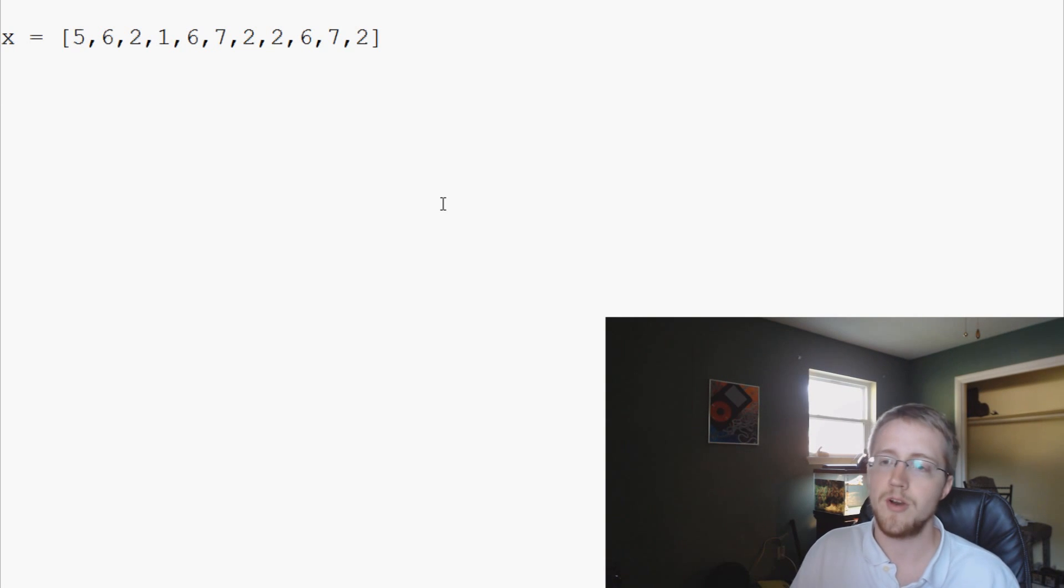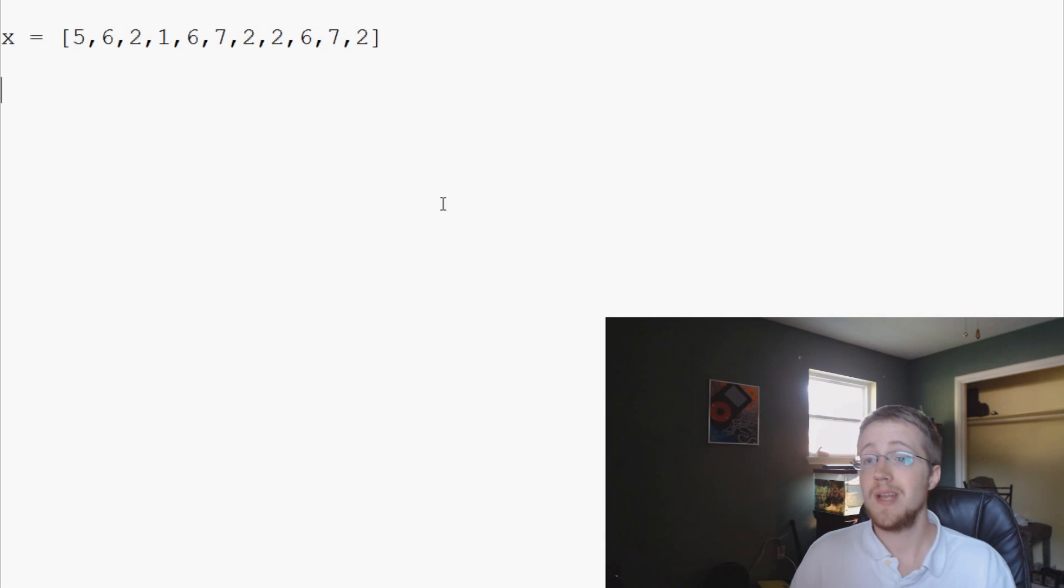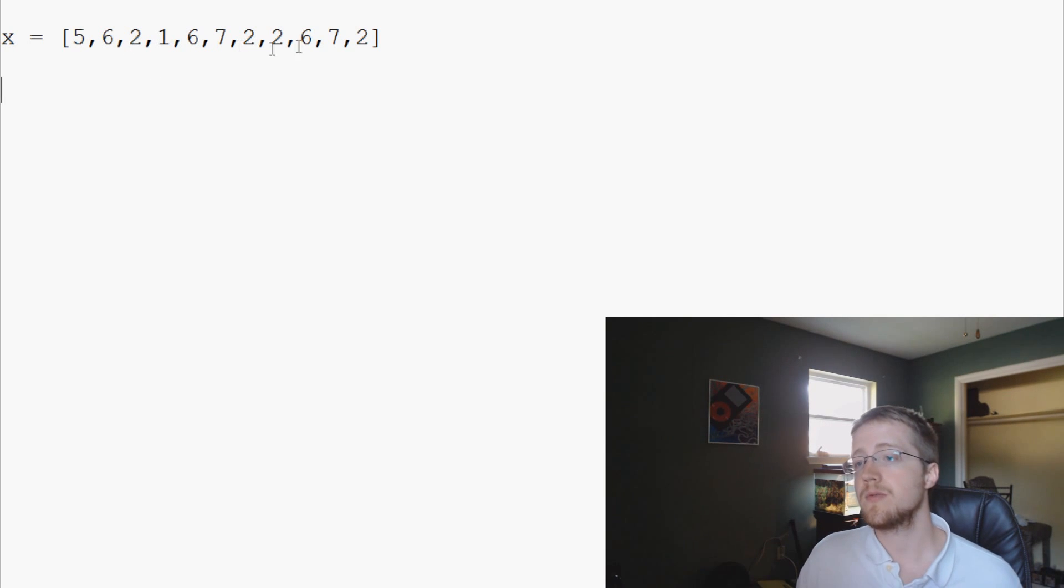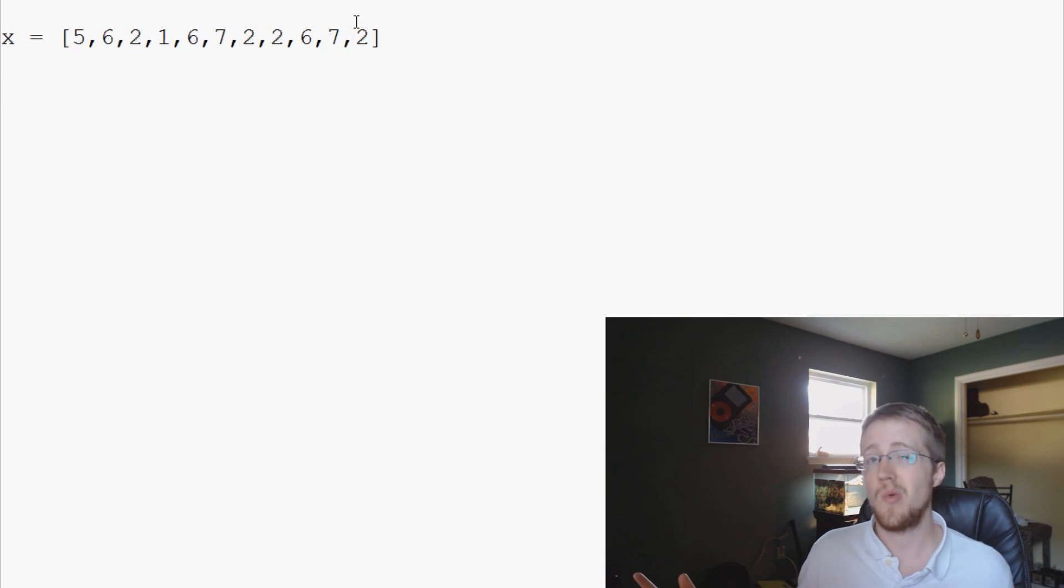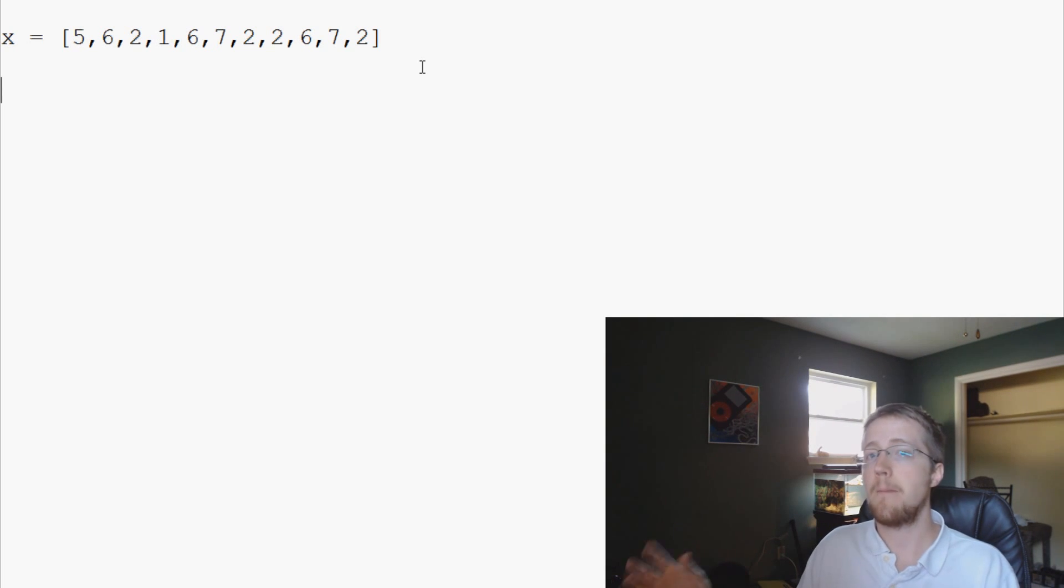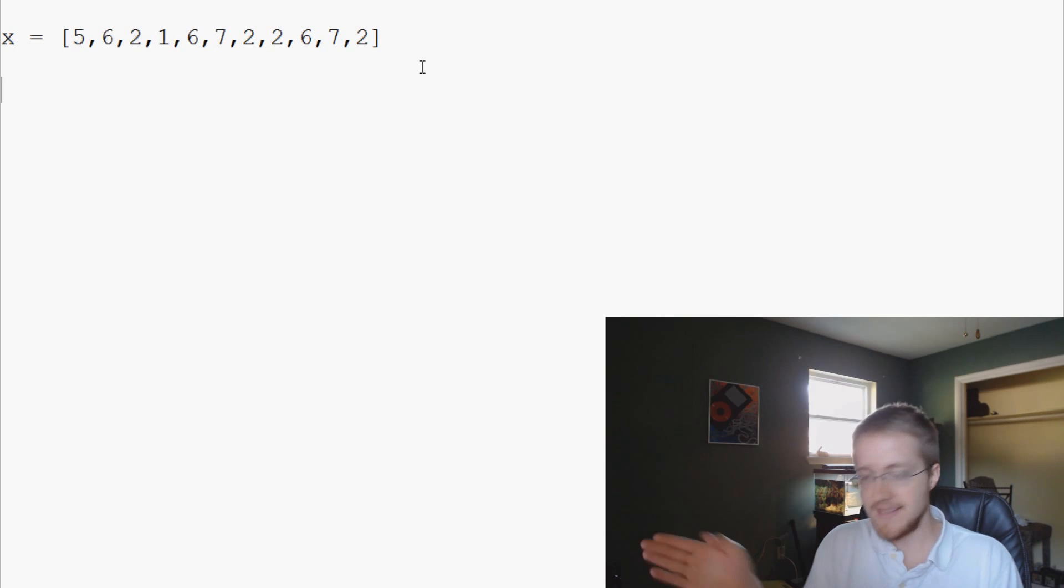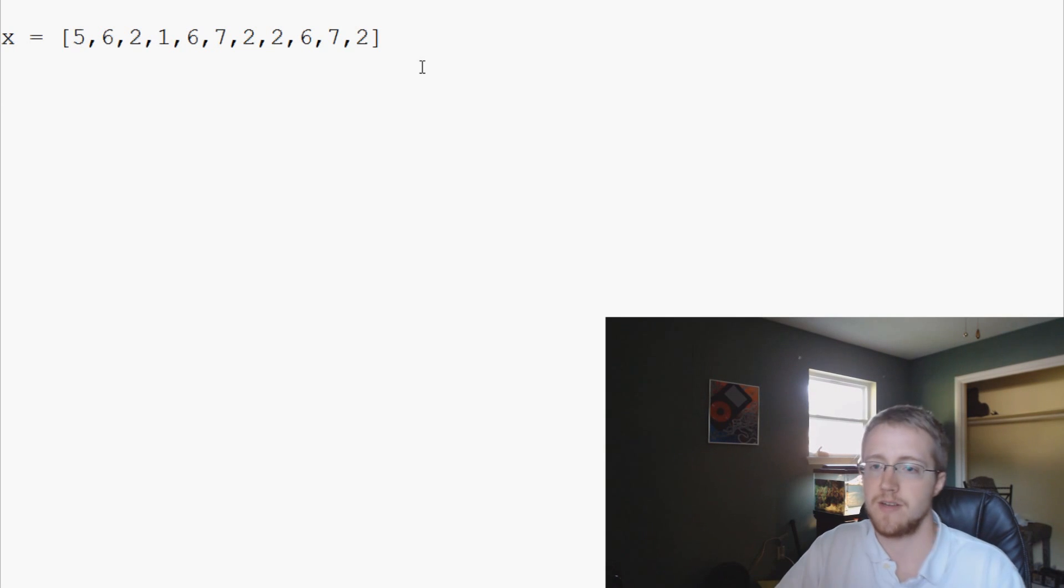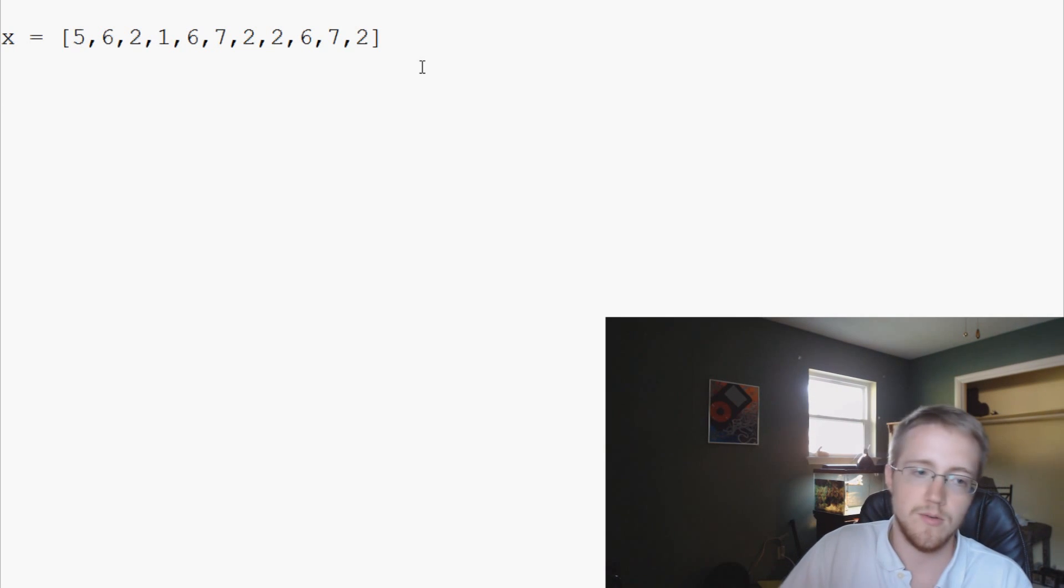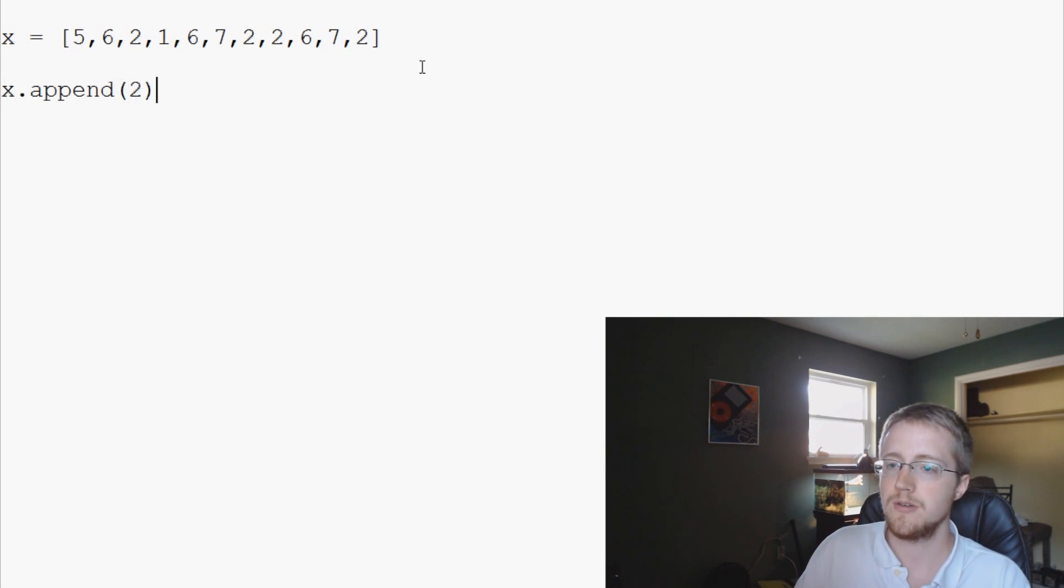Now the next thing that we want to do is let's say you've got this list and you want to add something to it. You see we only have one, two, three, four twos. We want one more two. Well that's going to be append. So it's just like writing files, you're just adding something to the end.